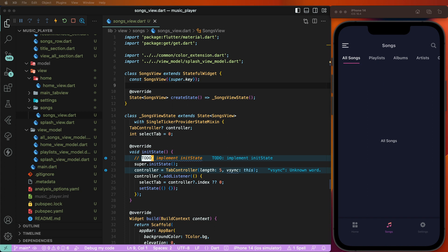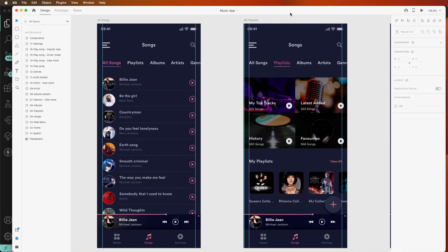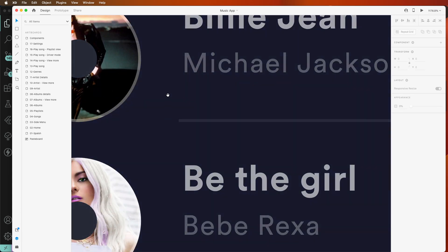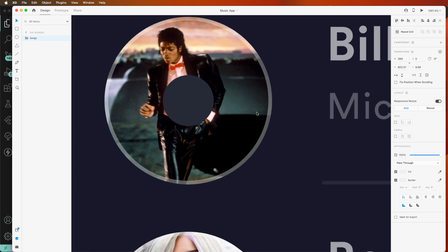First of all, we need to check the designs — how they look. We need to check the XD files. This is the all screen tab UI design. We need to create one circle behind the image, and above we need to set a circular alpha radius and circle borders.